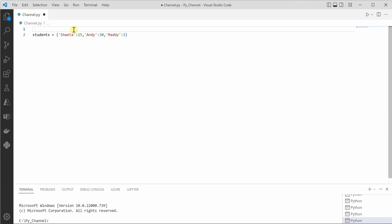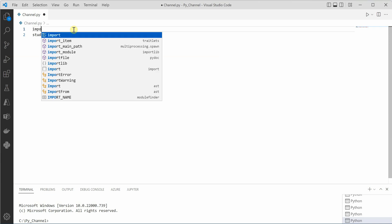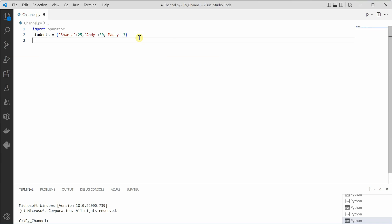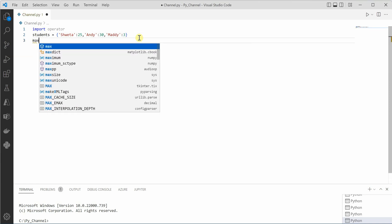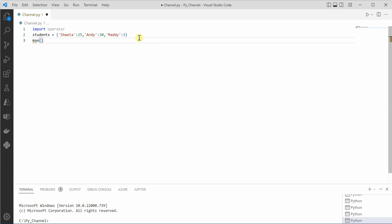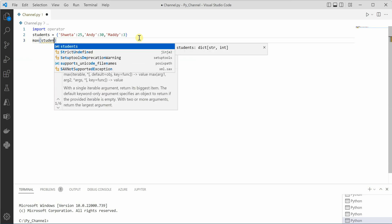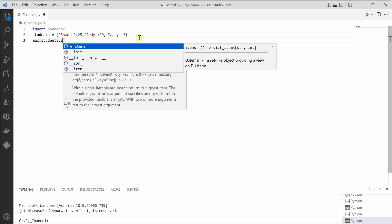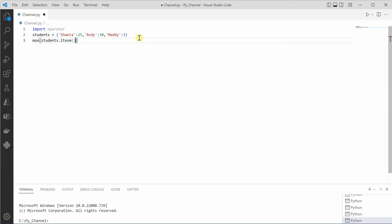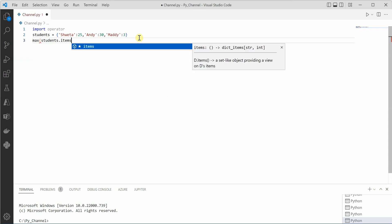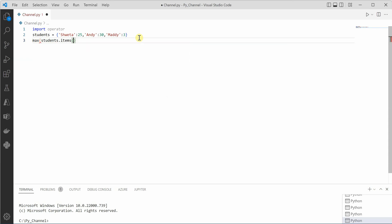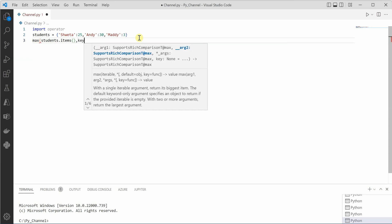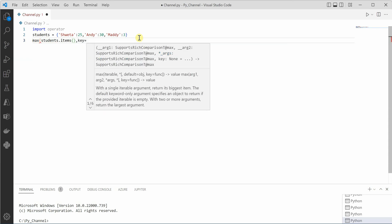First of all, we need to import the operator package. Once the package is imported, we need to call a max function in which we will pass our iterable which is students, and then we need to define what would be our key for this maximum criteria.